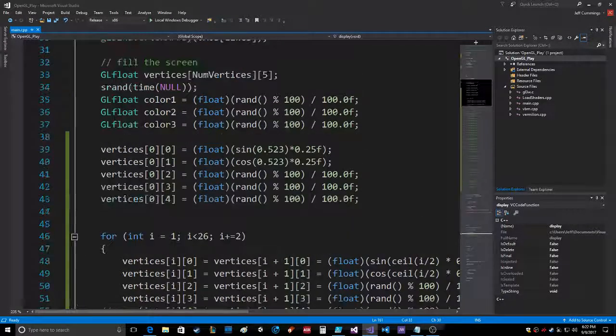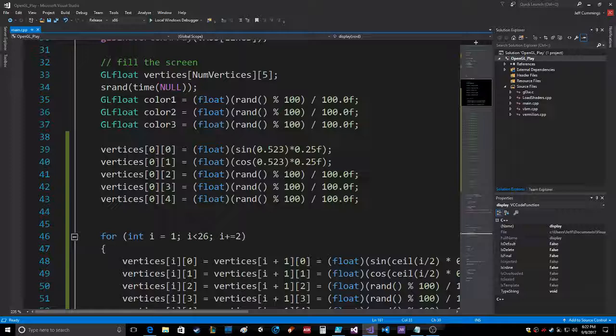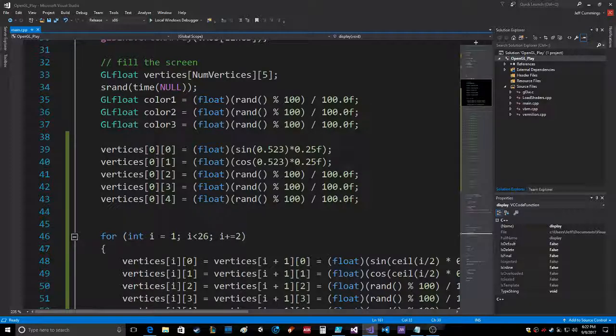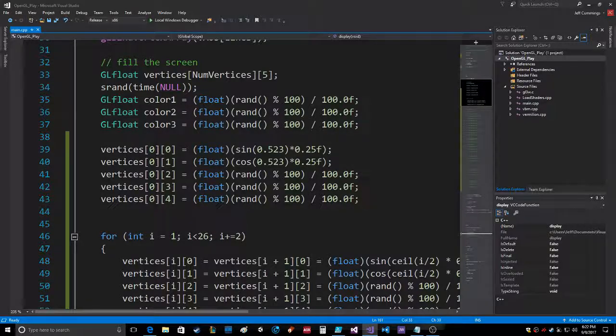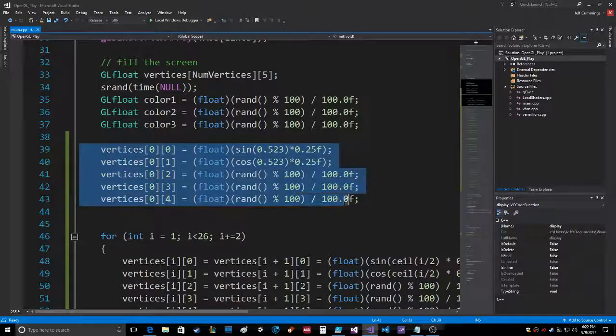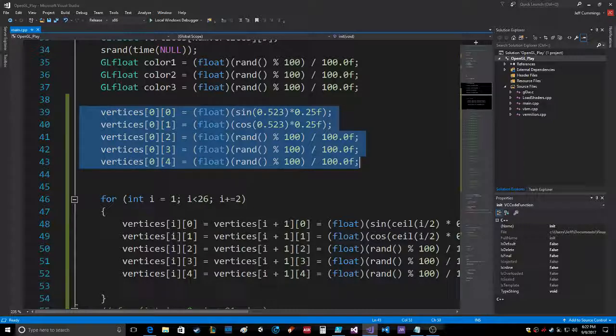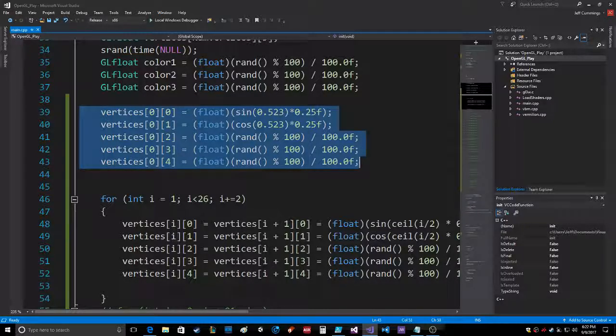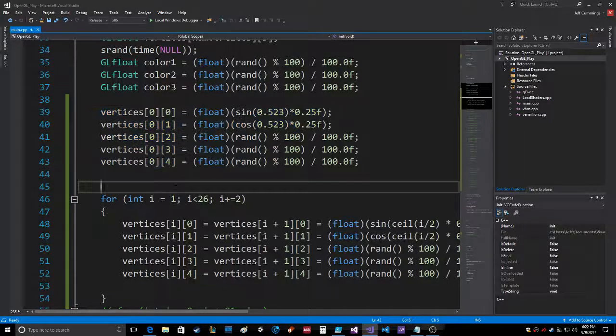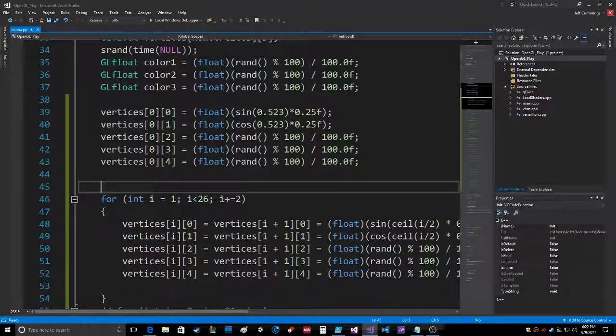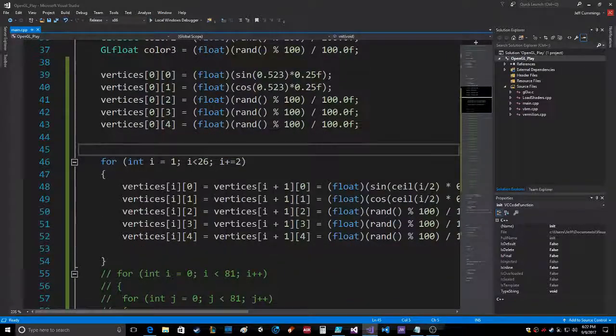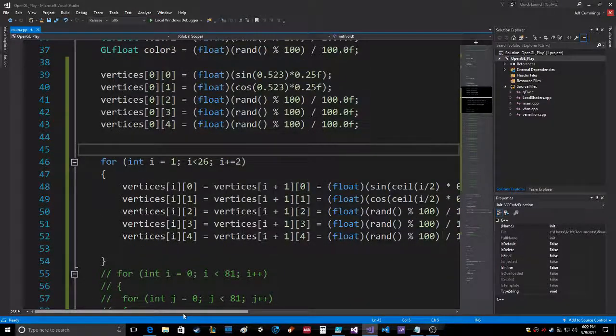The way I did it was random colors for every vertex. The first one I had to initialize like this outside of a loop, and then I put it inside a loop.